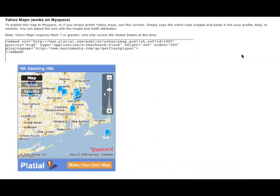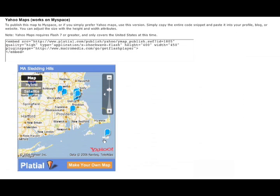This is the flash map. This is the one that works on MySpace. So if you want to put your map on MySpace, then this is the one that you're going to want to use.